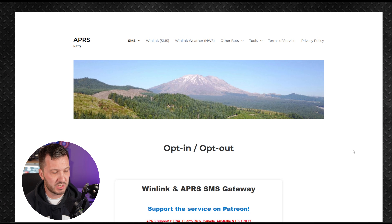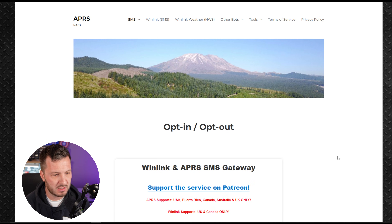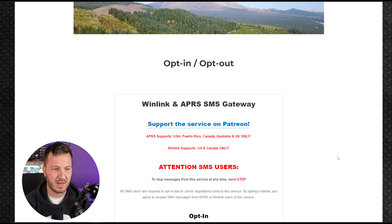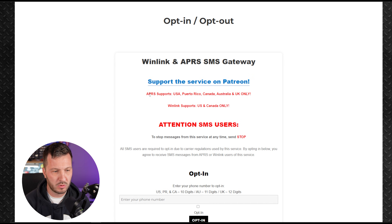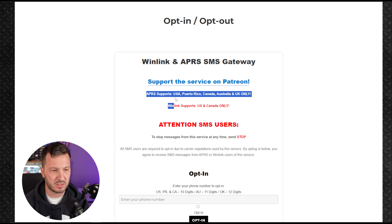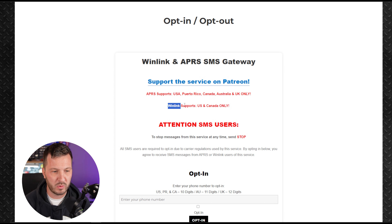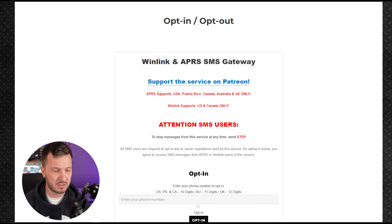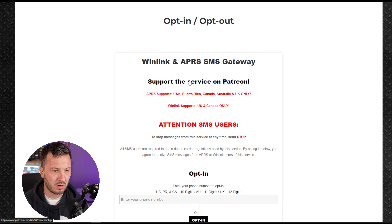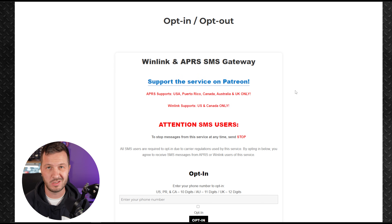The website you need is aprs.wiki, created by NA7Q. On the main page you'll find information about the service. The APRS gateway supports the USA, Puerto Rico, Canada, Australia, and the UK only. Winlink supports the US and Canada only, so keep that in mind. You can also support NA7Q on Patreon, which helps continue the service since these things aren't free.